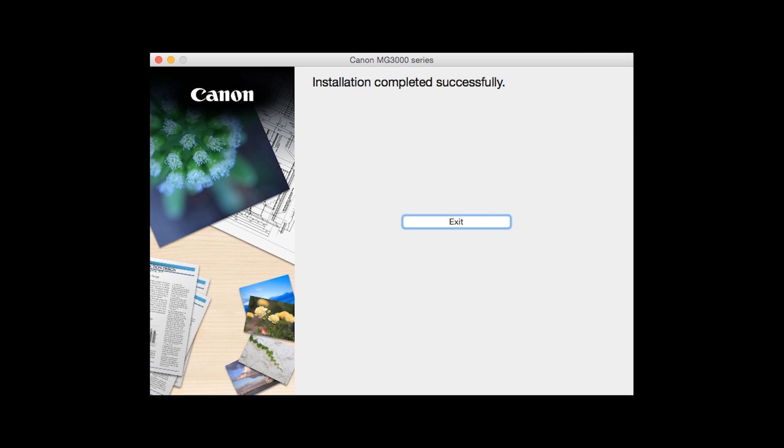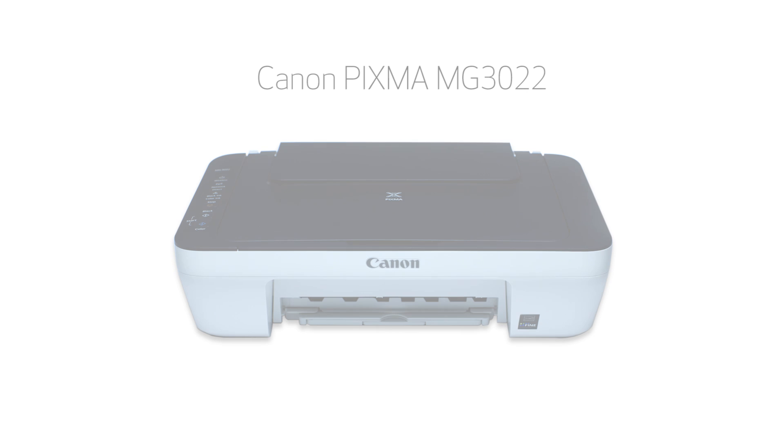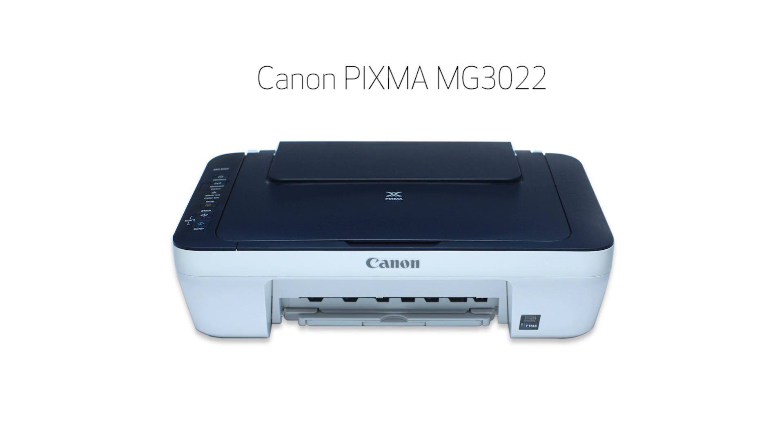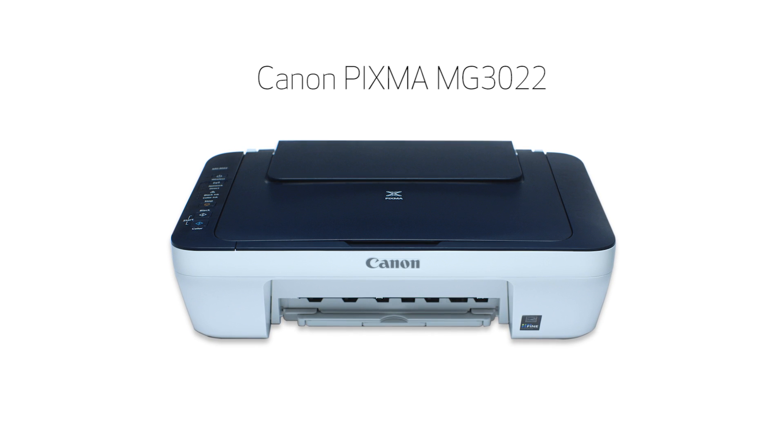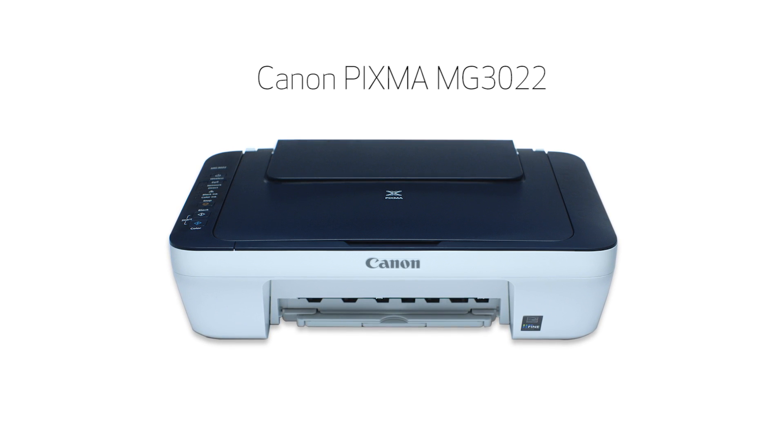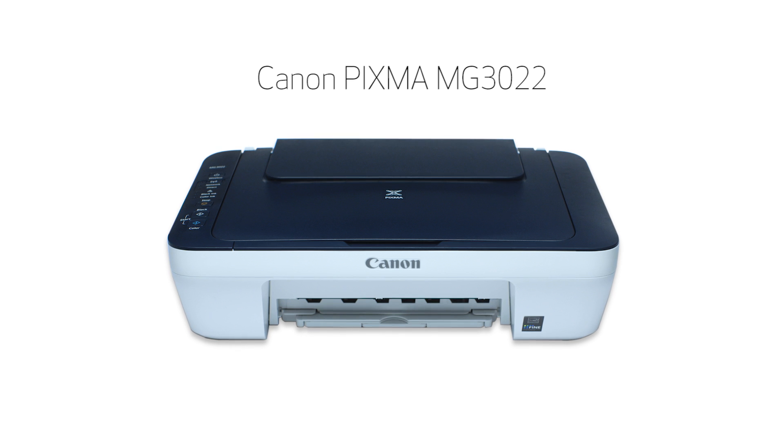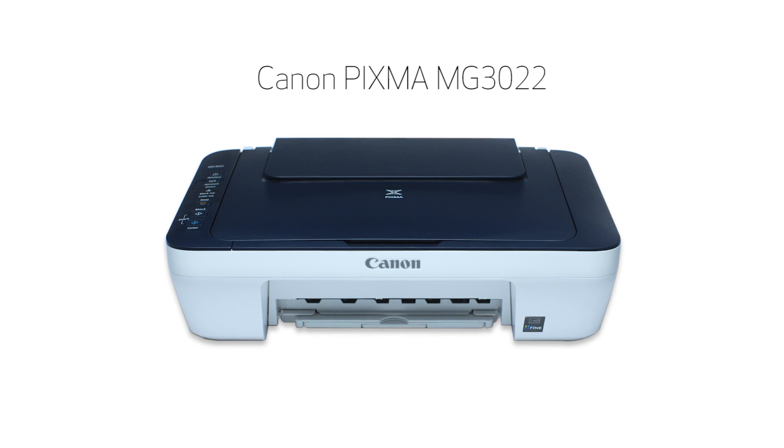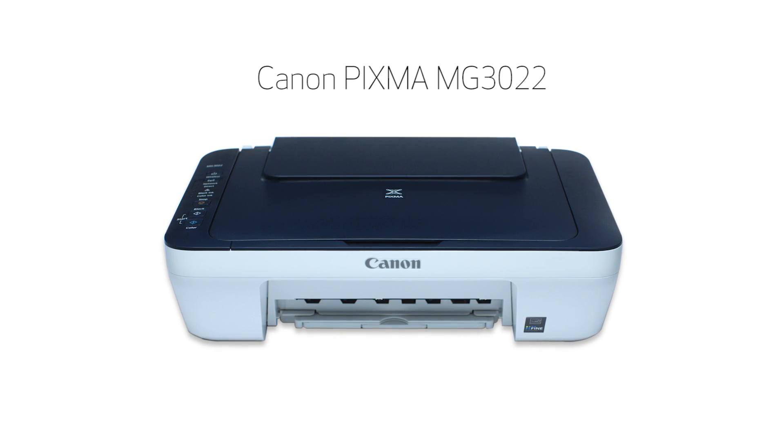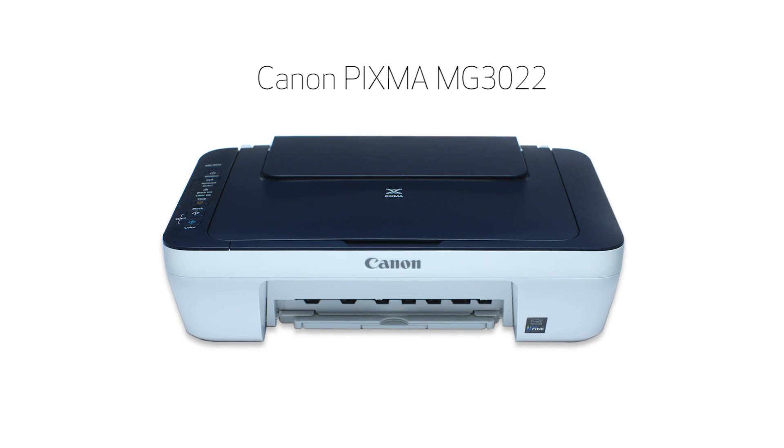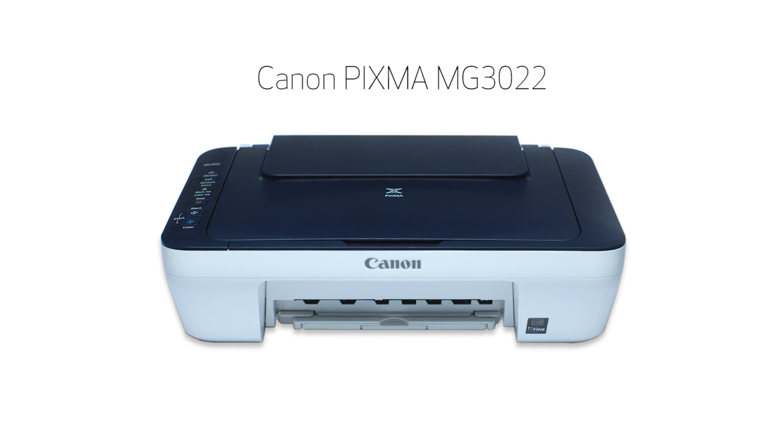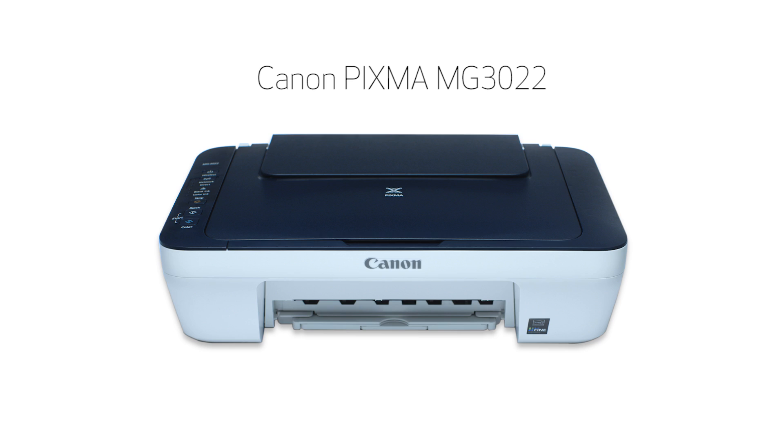When this screen appears, click Exit to complete the installation. Congratulations! This completes the easy wireless connect of your Canon PIXMA printer to a Mac. Now you're ready to print or scan.